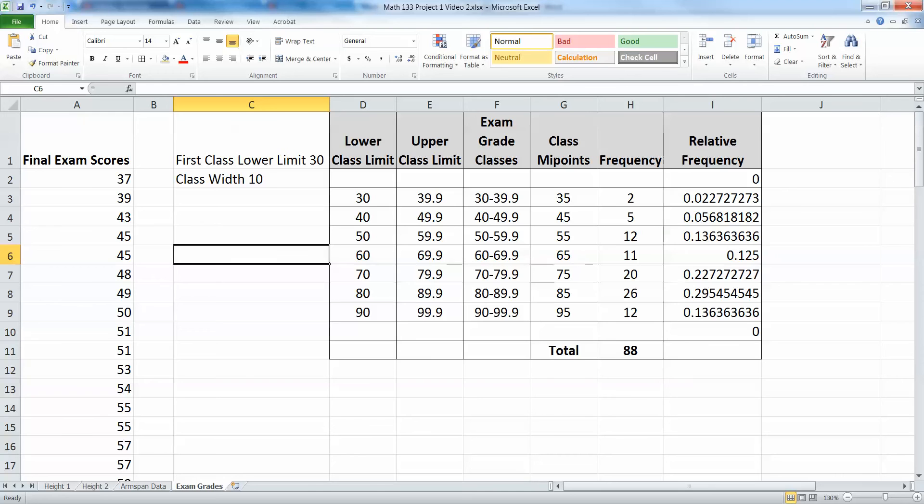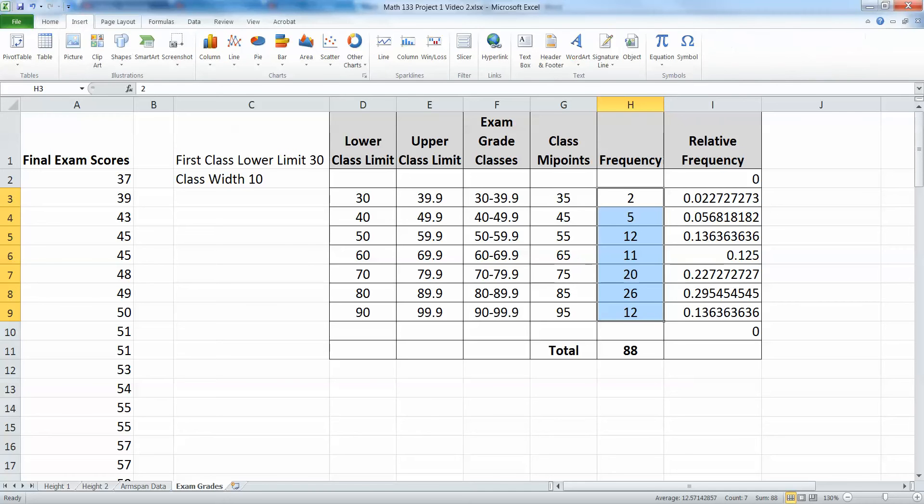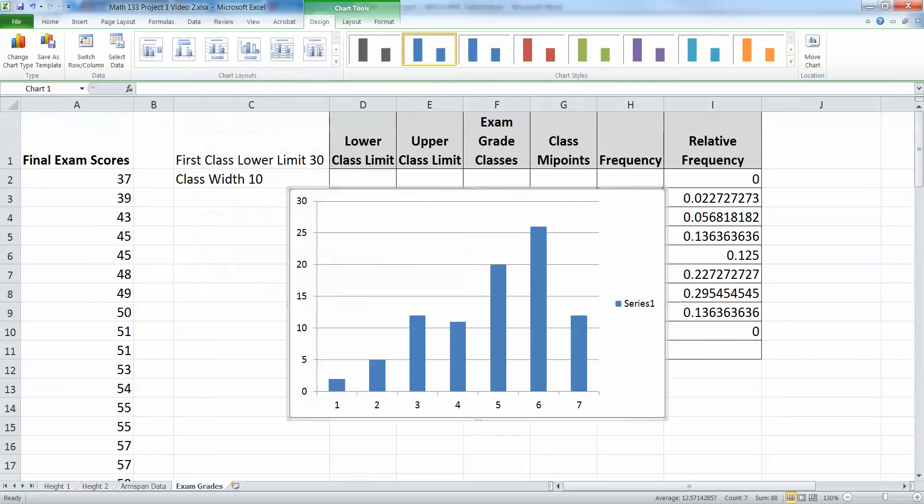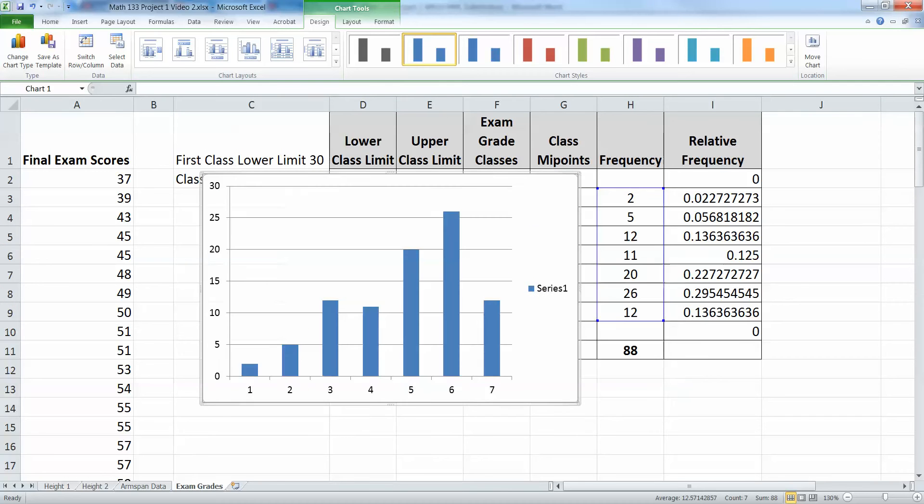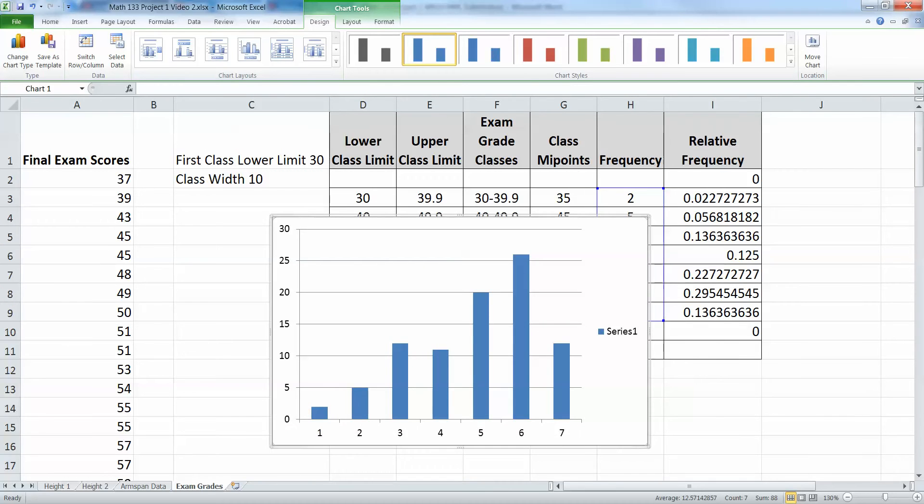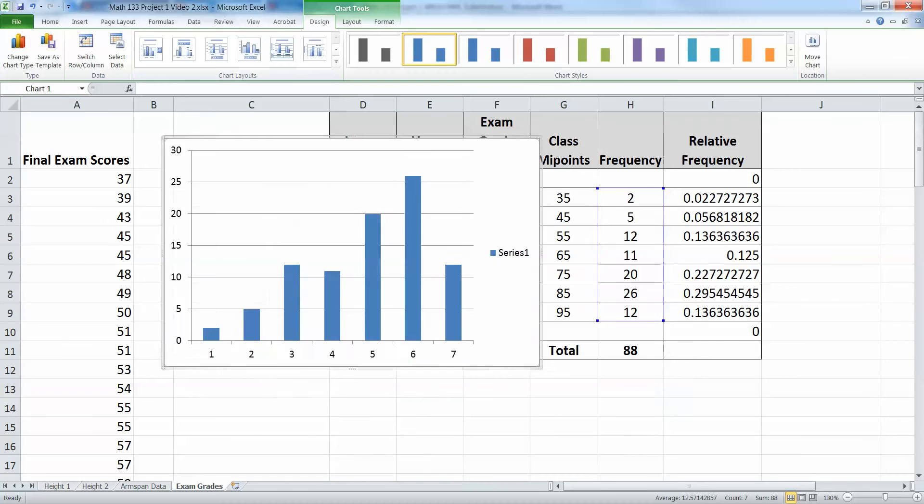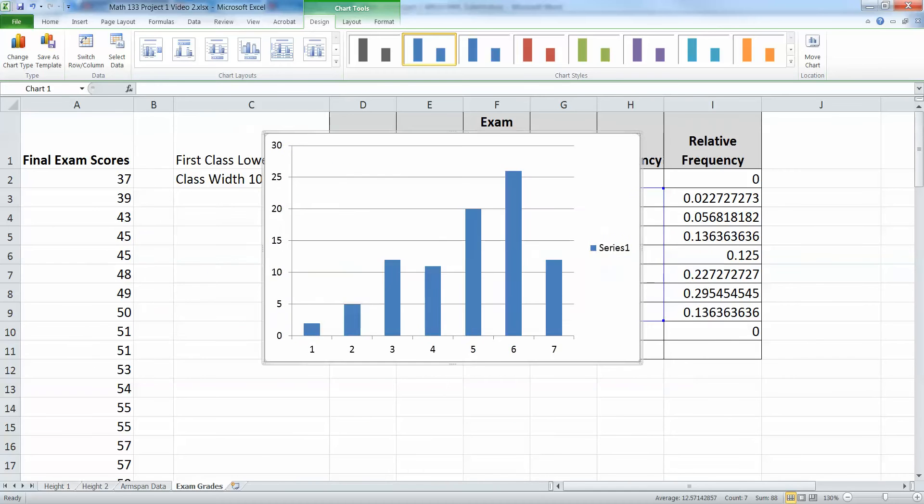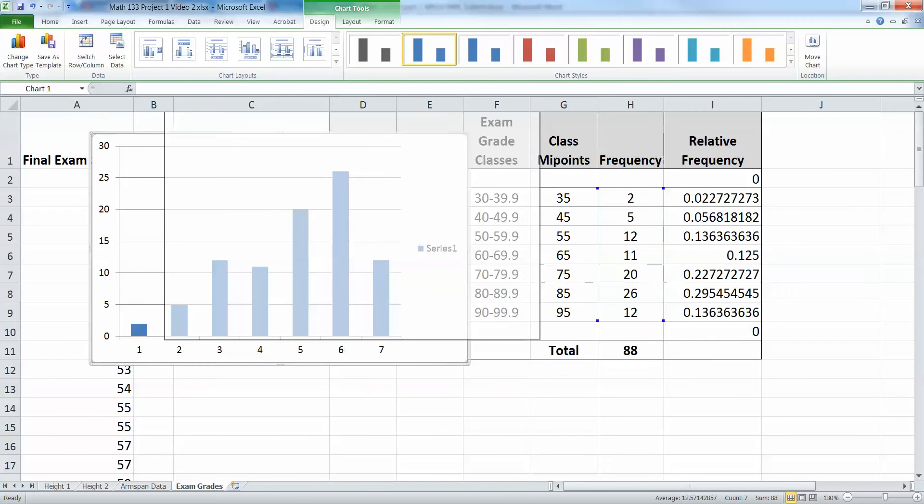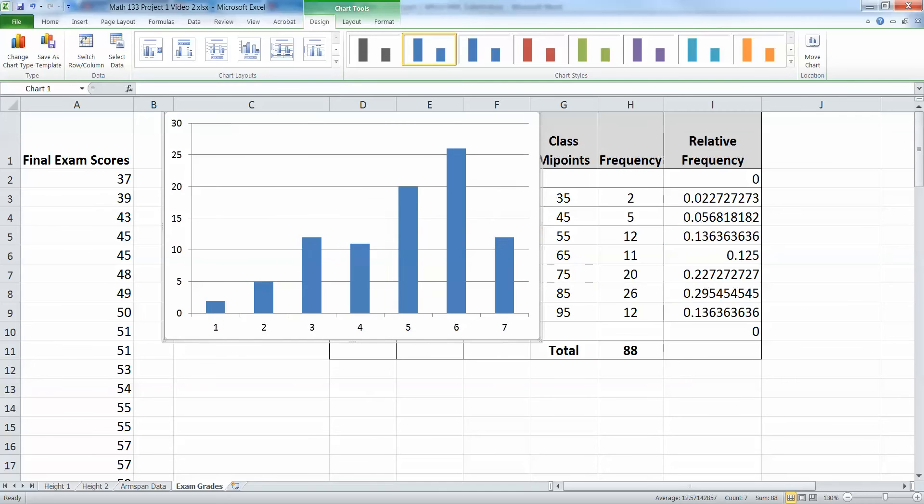So I want to start by making a frequency histogram. I'm going to click on my frequencies right here, and I'm going to go up here to insert. I'm going to insert a column chart right here, and there it is. However, it's a bit of a mess, so we're going to have to work on this a little bit. Now notice I can kind of drag this around. I'm going to click on the series one and get rid of that.